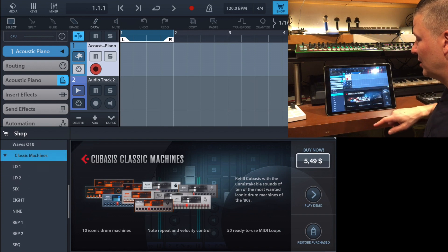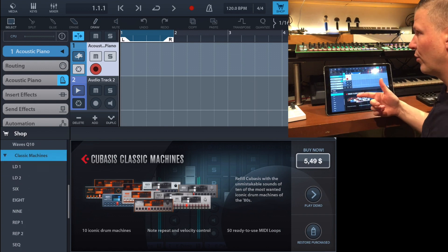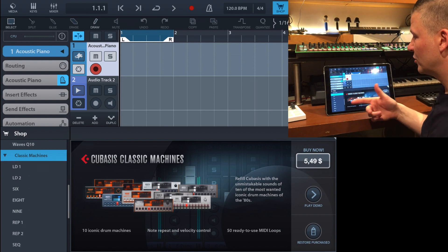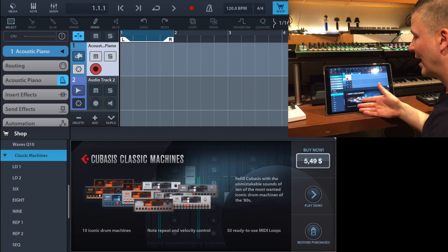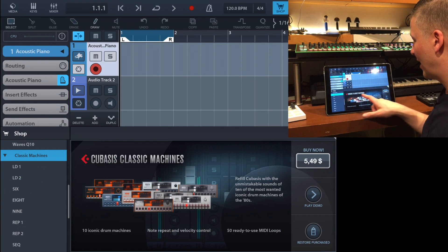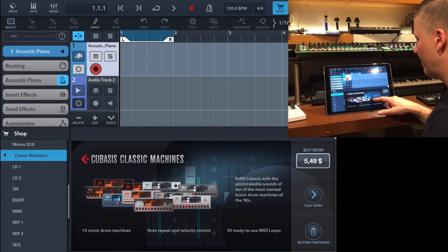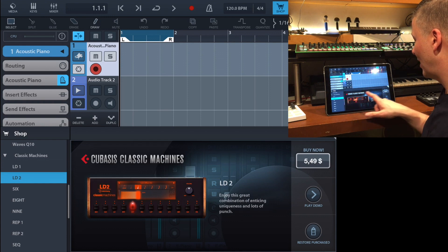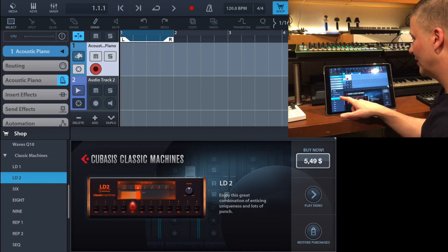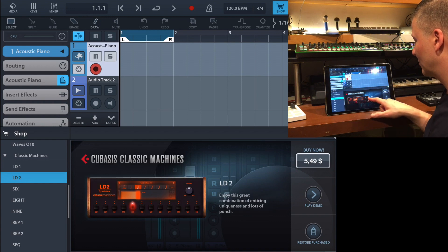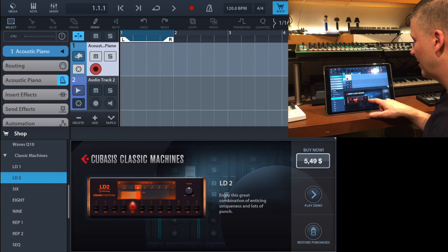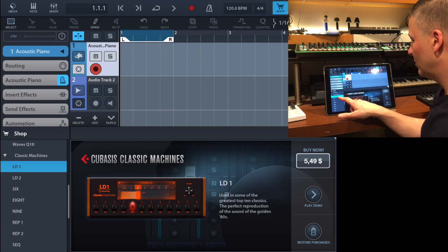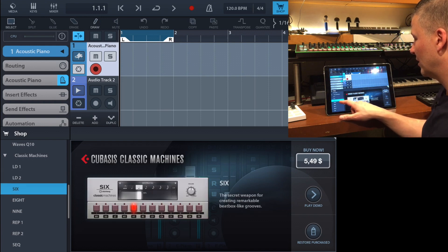There's the Classic Machine, which was introduced in version 2.2. For $5.49 you can buy the Classic Machine and get a collection of classic drum machines.